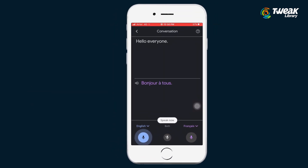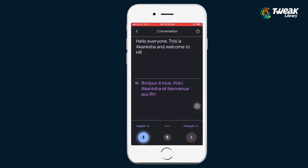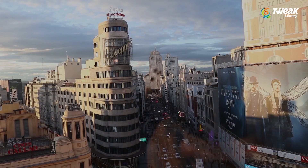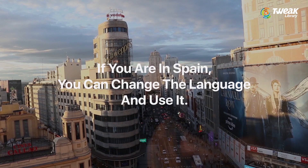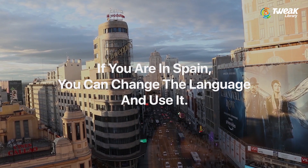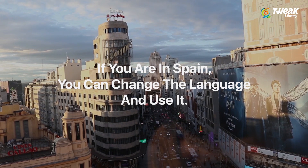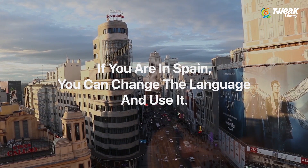For example, if you're in Spain, you can change the language and it will translate your native language to Spanish. Here the demo phrase — 'Hello everyone, this is Akanksha and welcome to our channel' — is translated into the selected language.